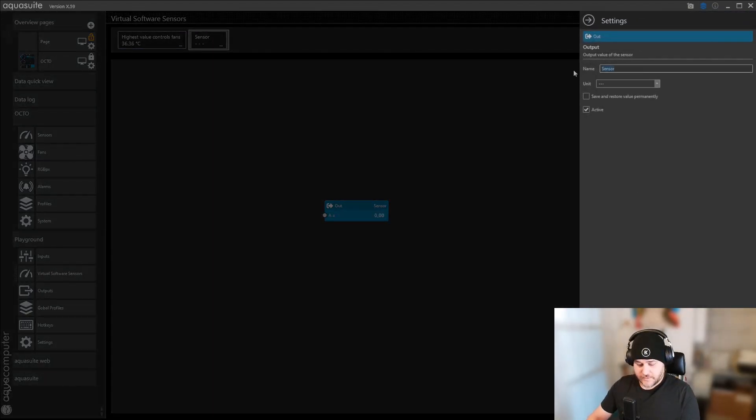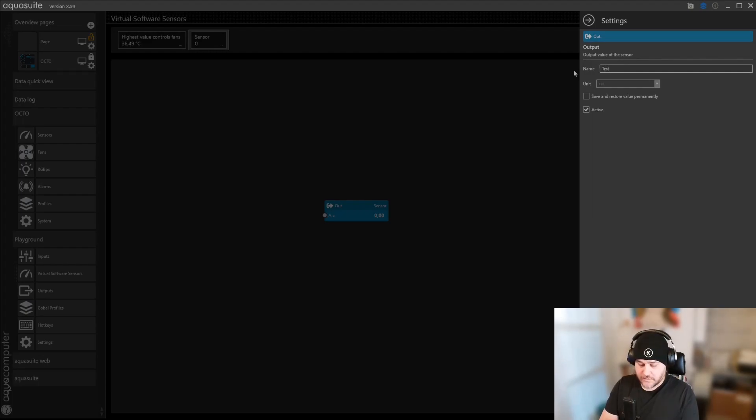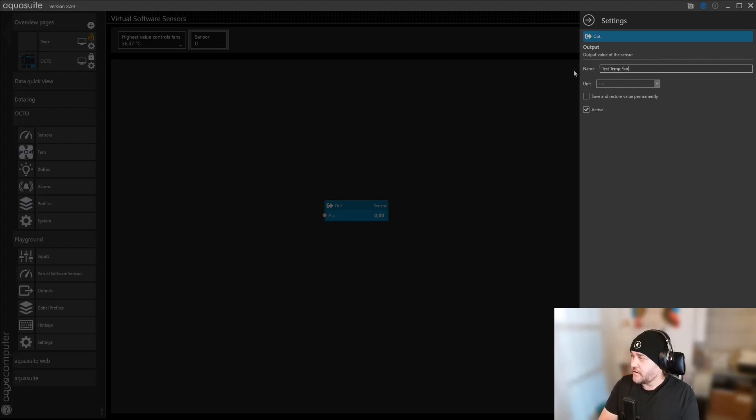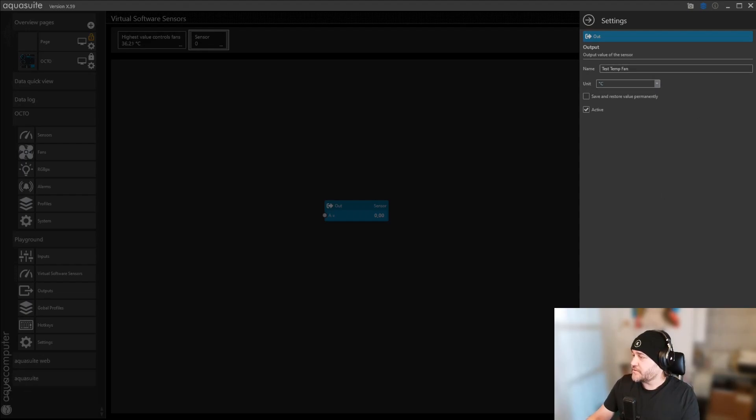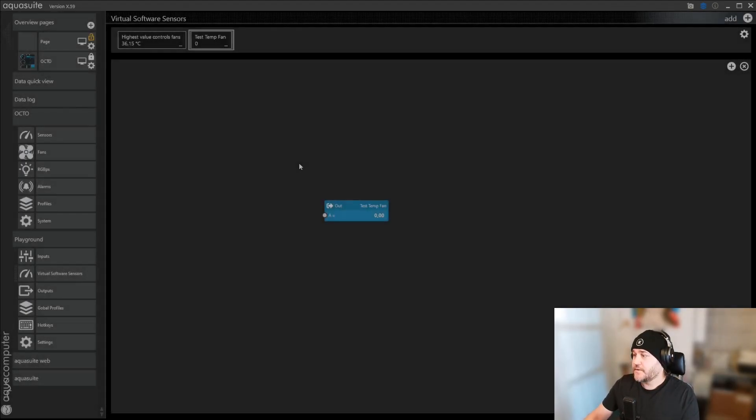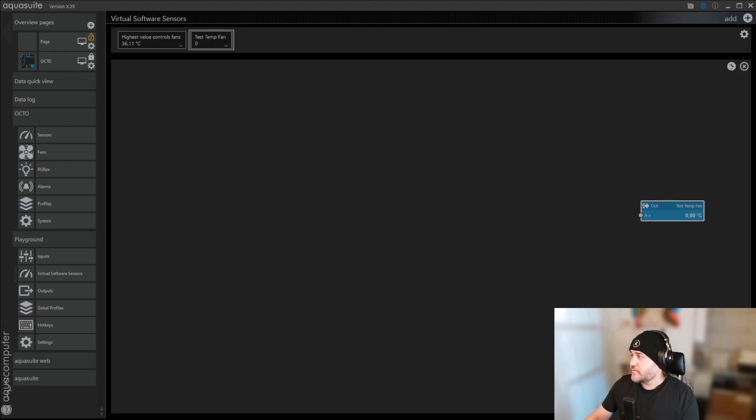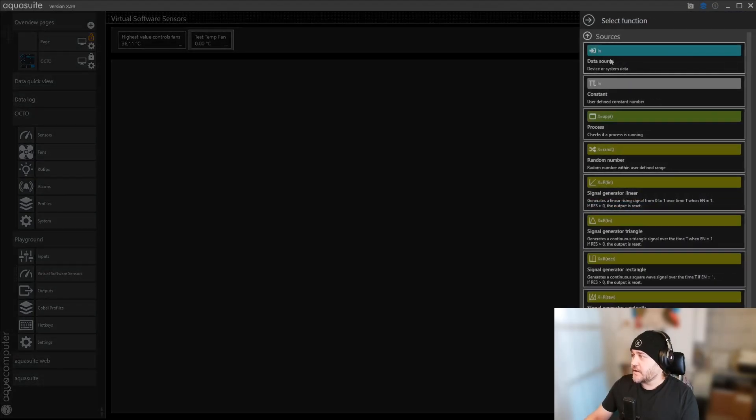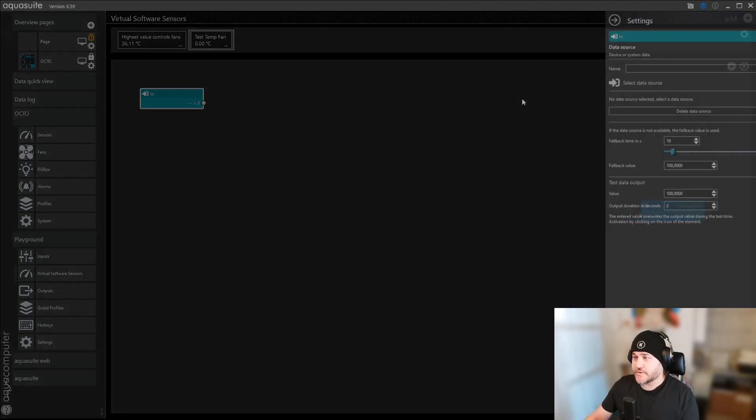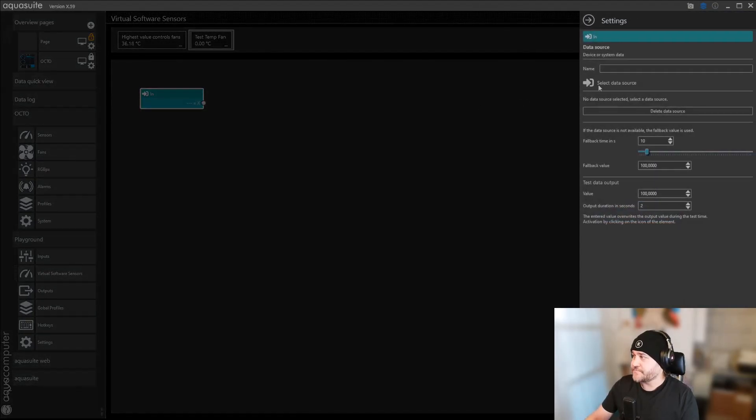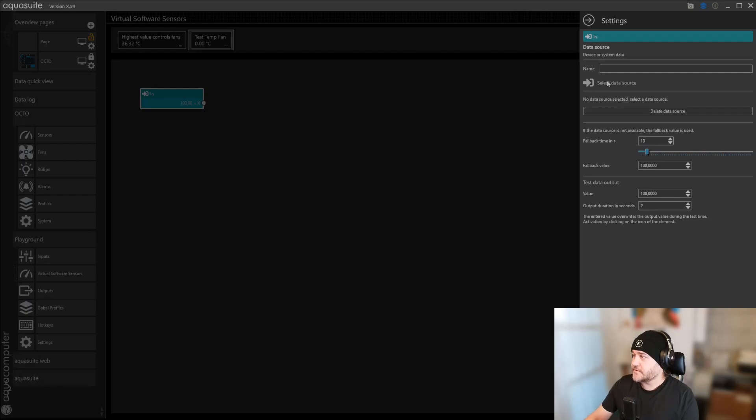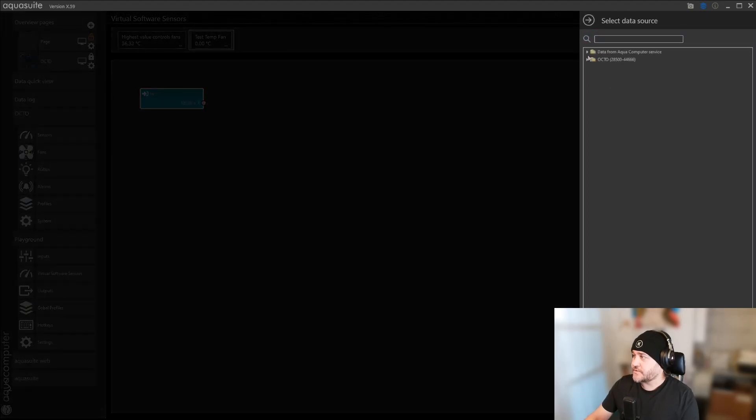We're going to call it Test Temp Fan, and then Units will be Celsius. We're going to add a data source in, click Select Data Source.